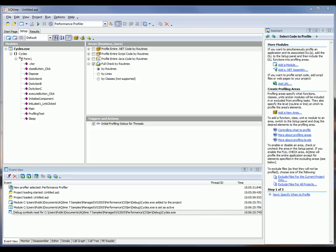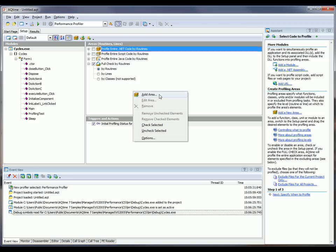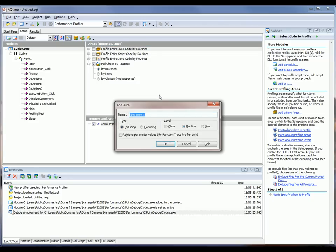So to create that custom area, I'm going to right-click here in the areas section and choose add area. I'll give my area a more descriptive name. I'm going to call this profiling test area. And I want to have this profile down at the line level. So I'll select line there and then click OK.